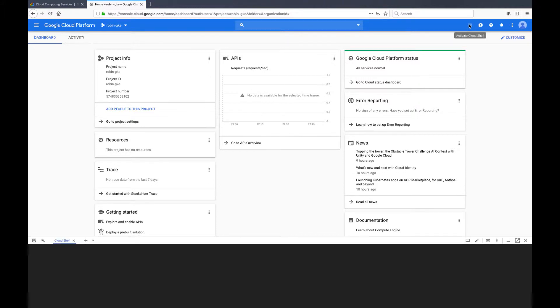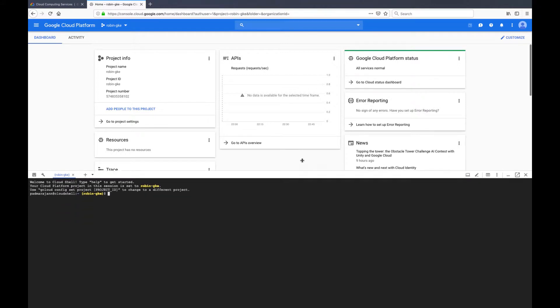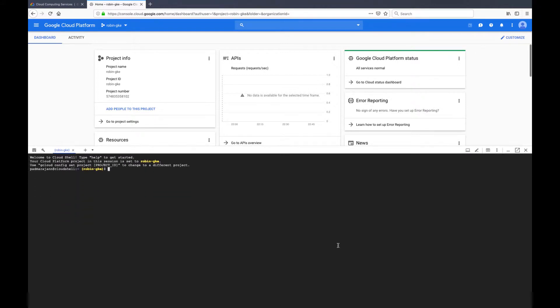Once all the API services are enabled, you can click on the activate Cloud Shell icon to activate the Cloud Shell.